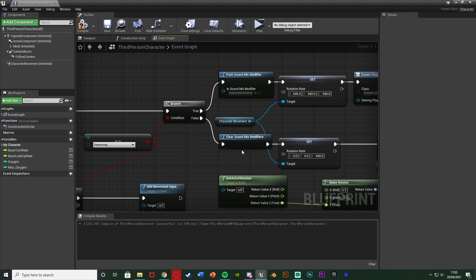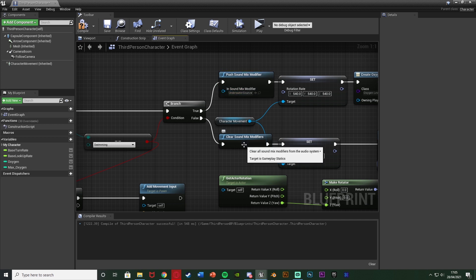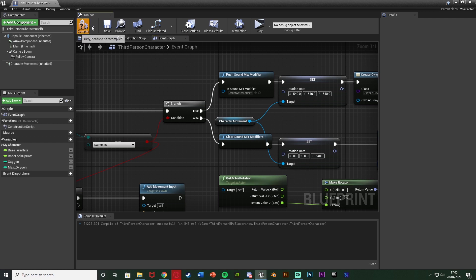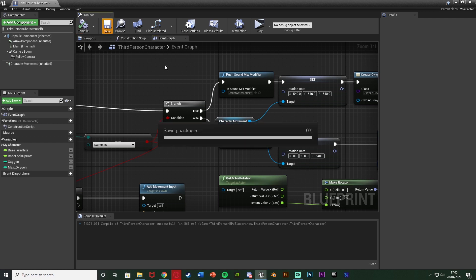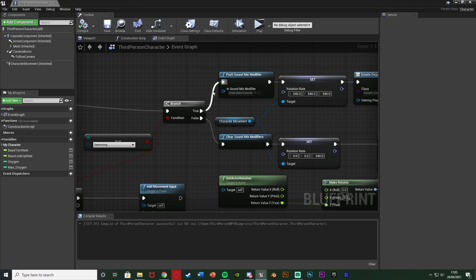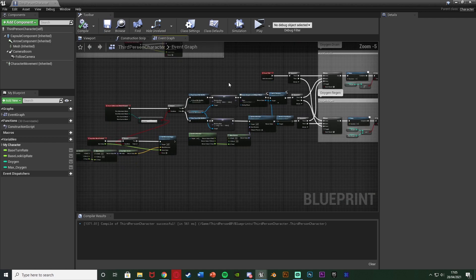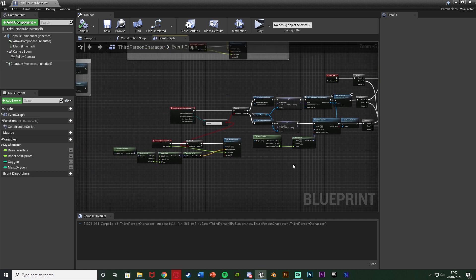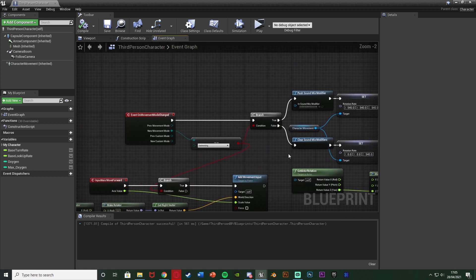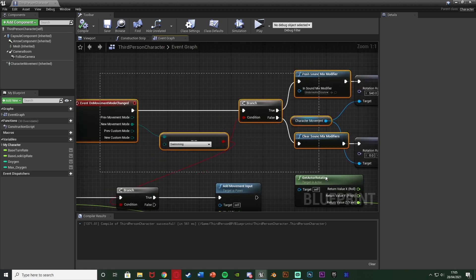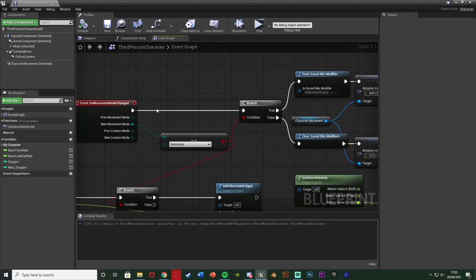That's it. Like I say it's very simple. All we're doing is when we start swimming we're going to give us the underwater effects and when we stop swimming we're going to remove them. So we compile and save and that should now work for us. And again this code after it is just my swimming. If you don't have it you just need this part here working.